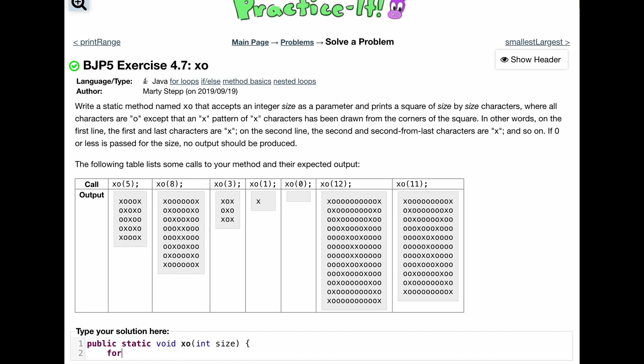So we're going to do for, an arbitrary int a is equal to zero, has to be less than the size. And then we are going to do a plus plus.